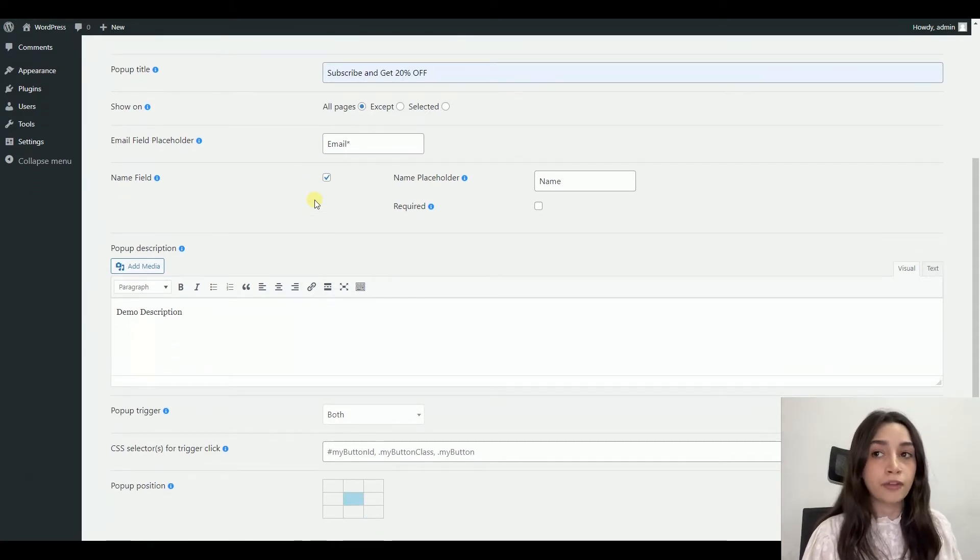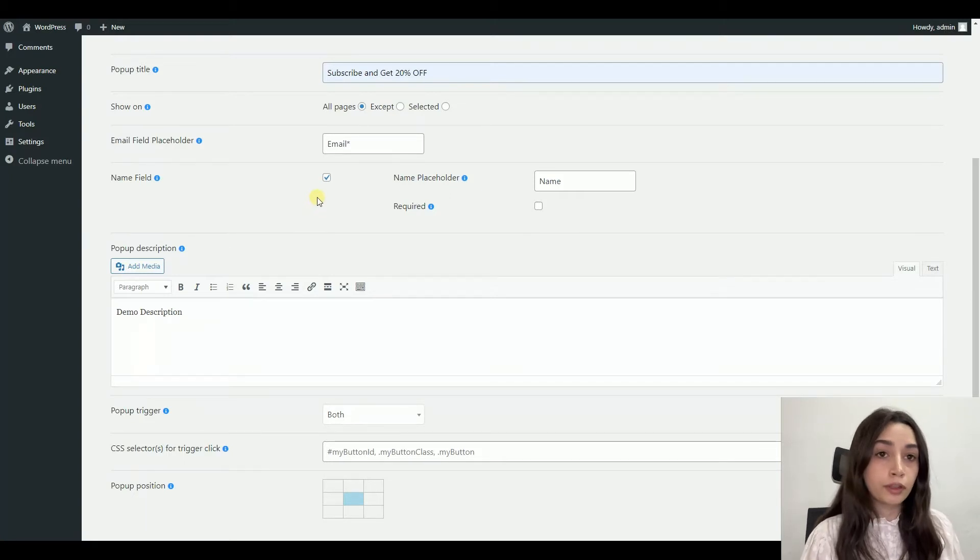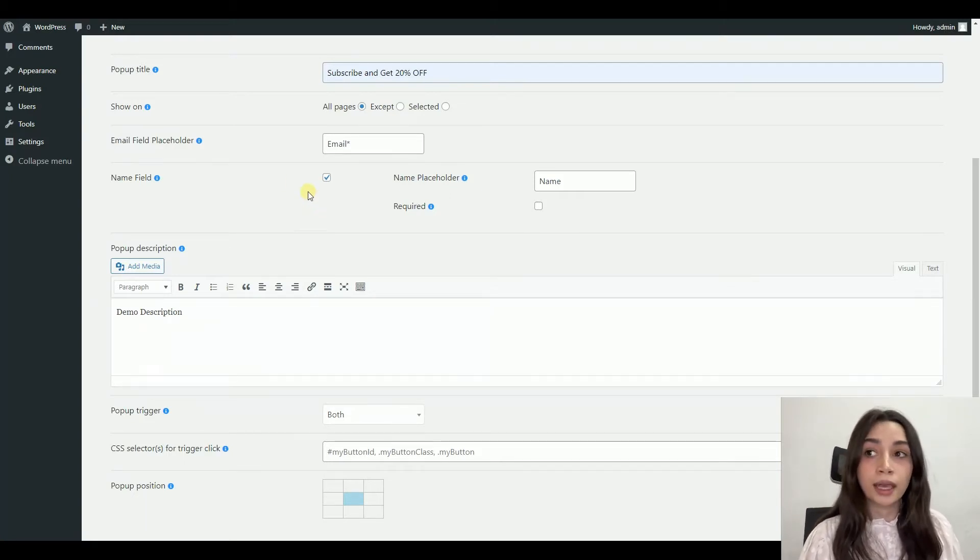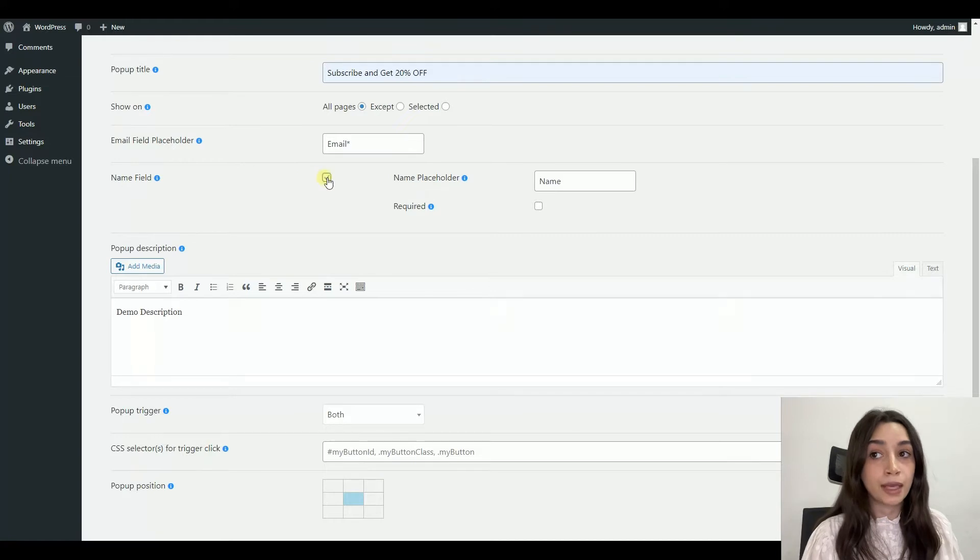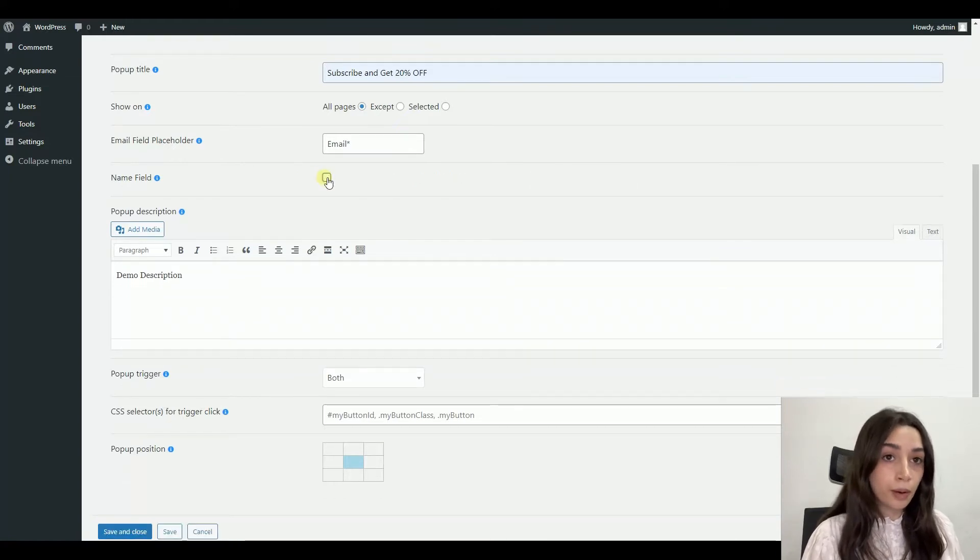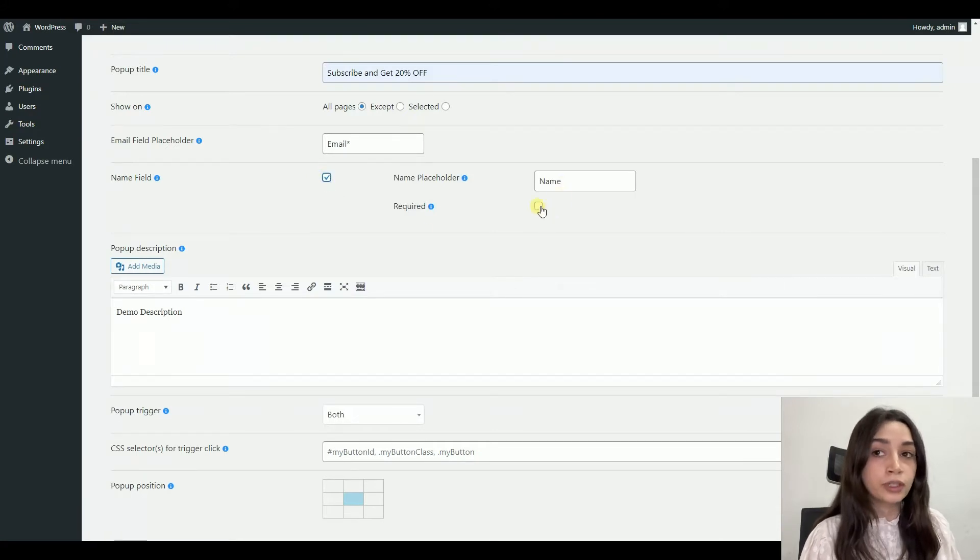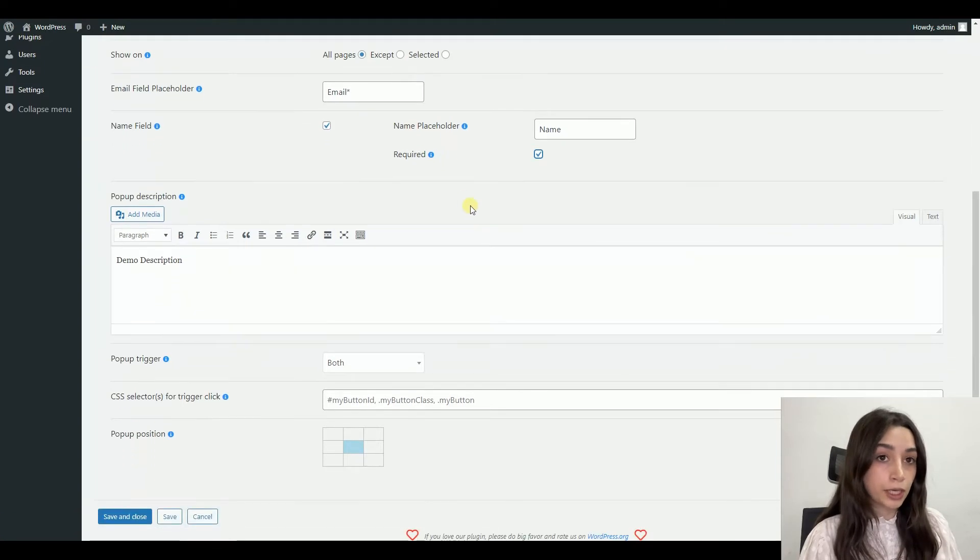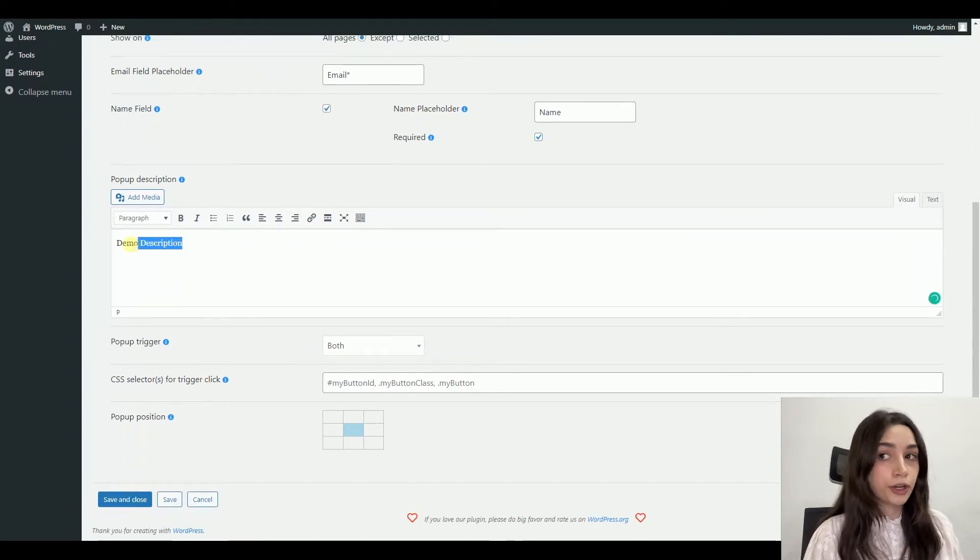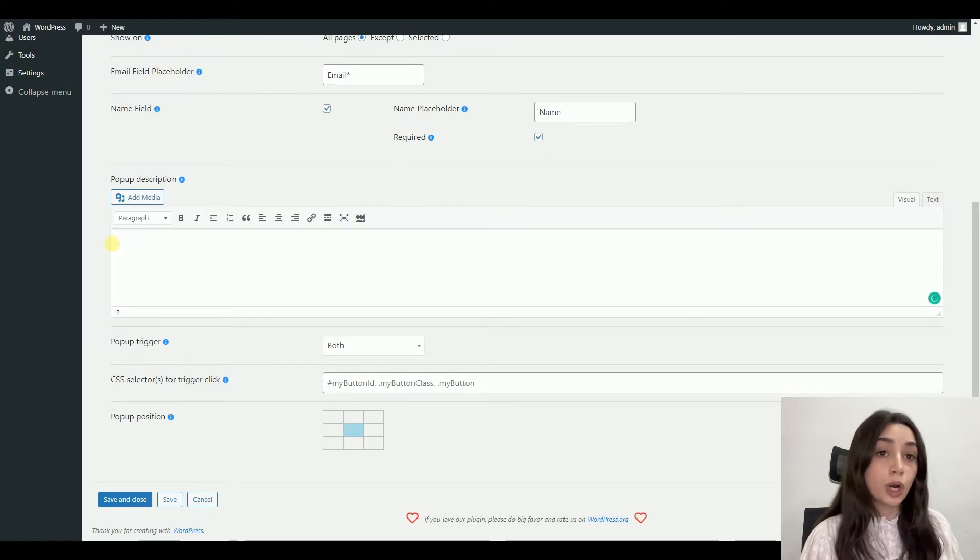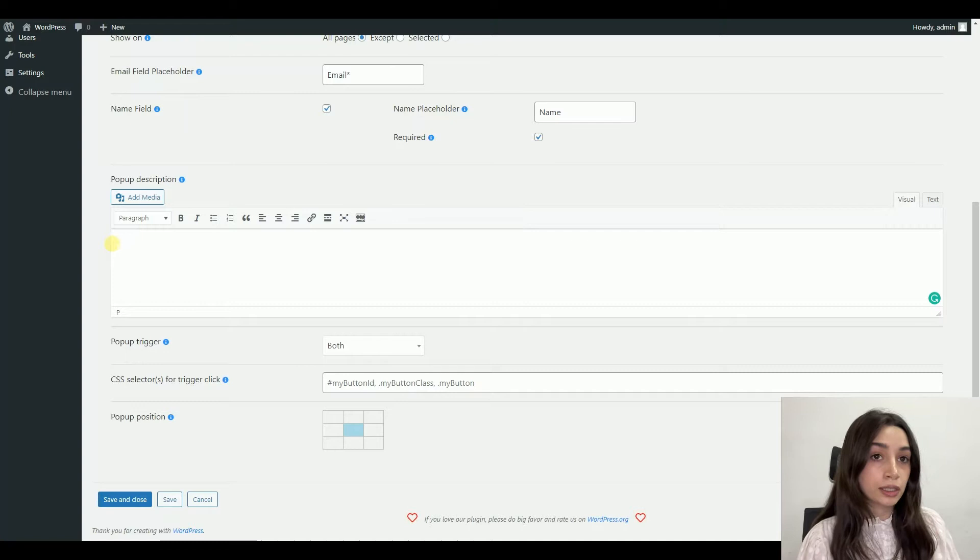You also have a name field. You can untick this button functionality and not display any name field, but if you decide to do so, you can give a name to that placeholder and you can also make it required. After that, you can write a pop-up description. Of course, it is not a necessity, it's optional.